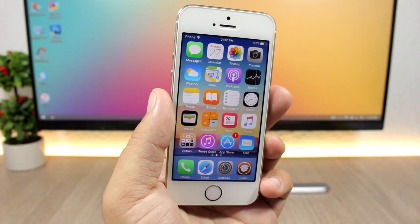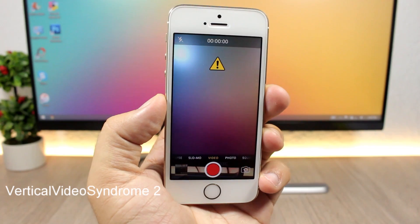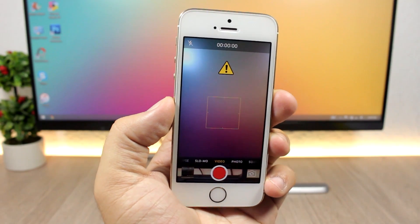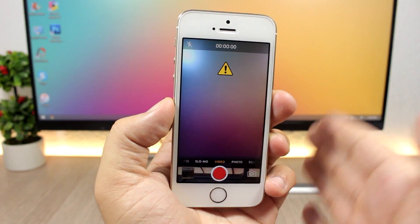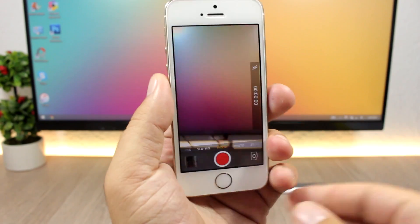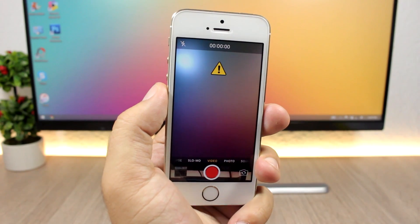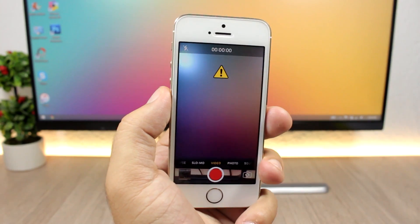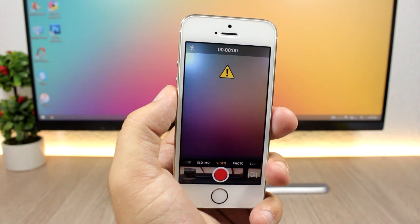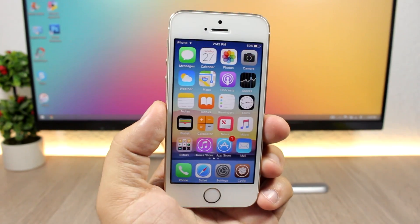Vertical Video Syndrome is a simple tweak that shows an alert if you're trying to record a video in vertical mode. If you switch to landscape mode, the alert disappears, but if you switch back to vertical mode it reappears. You can still record a video — it just reminds you not to record in vertical mode.